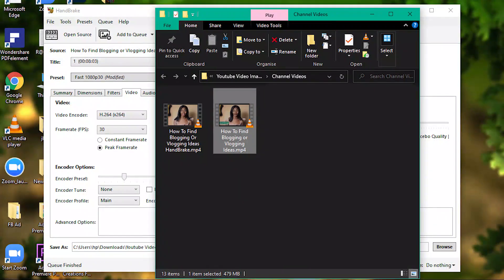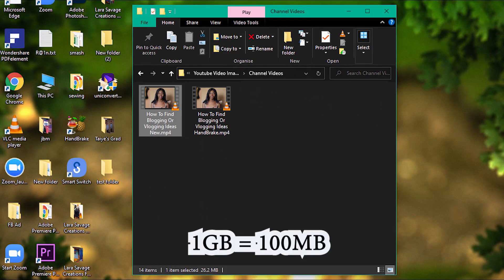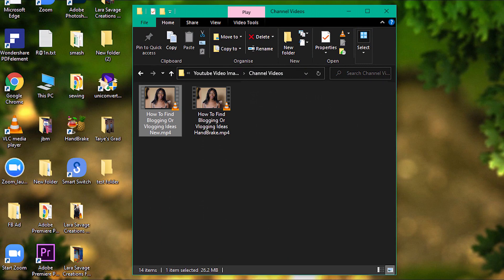But if you look at the size, it's so drastic. Look at what it was before, the original size, and look at it right now. That means if you have like a one gig video, it's going to reduce drastically to maybe 100 MB or almost 100 MB. It's going to reduce the file size so bad, but the video is going to be so bad as well.